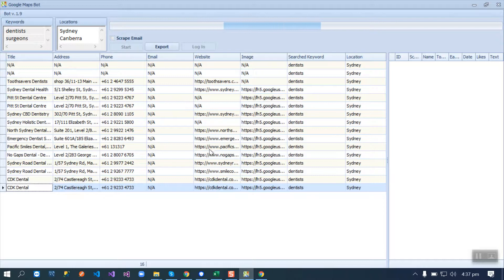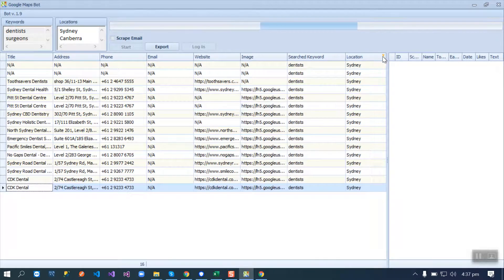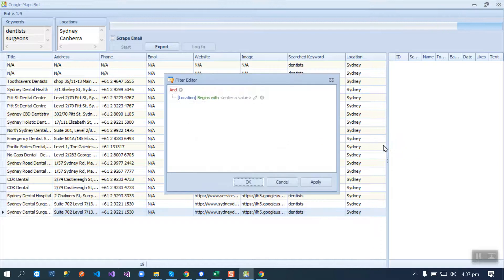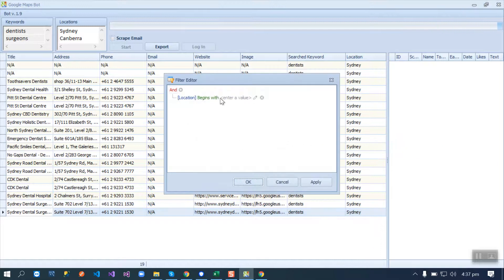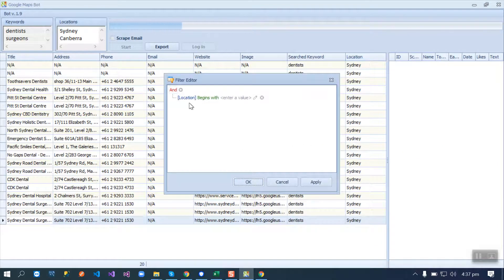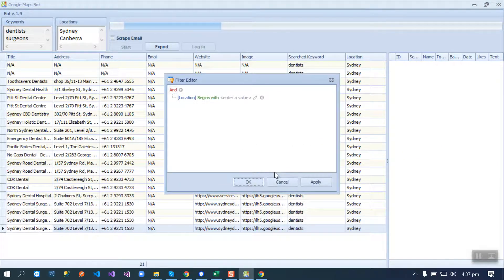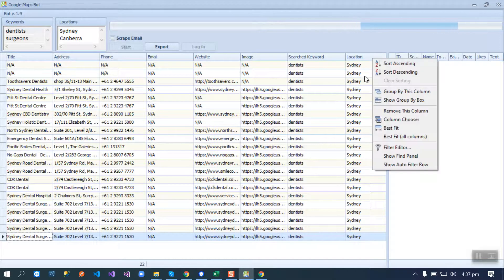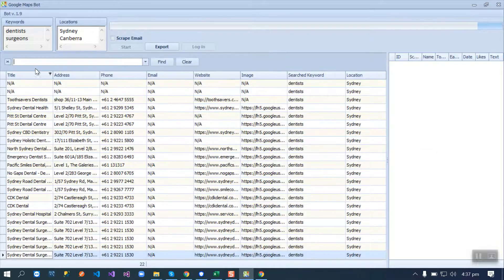Here you can also apply filters with the application using the filter editor. You can apply fields as we do in databases or Excel files. There is also a find panel where you can search anything.